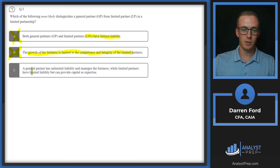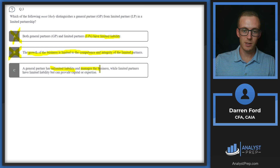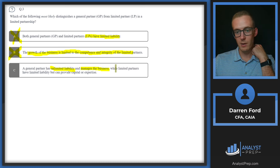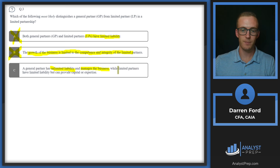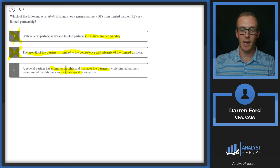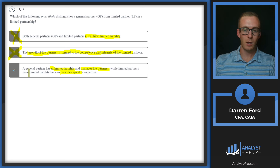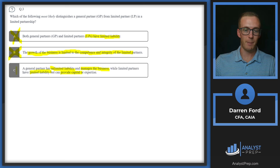Let's check option C: a general partner has unlimited liability and manages the business — that matches our conclusions from the first two answers. While limited partners have limited liability but can provide capital or expertise — they can work in the business for a certain time before potentially being reclassified as general partners and losing their limited liability. So answer C is correct.